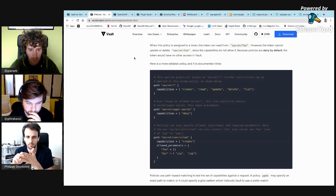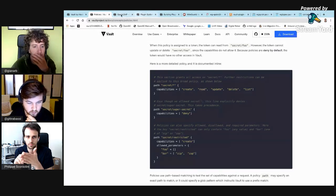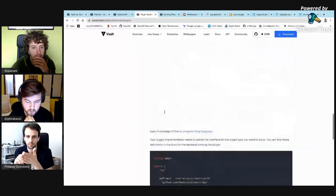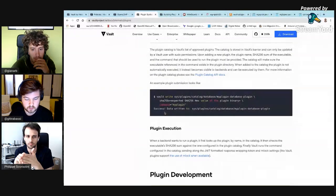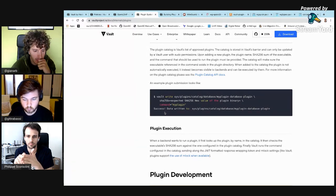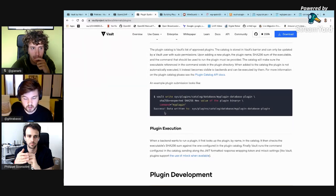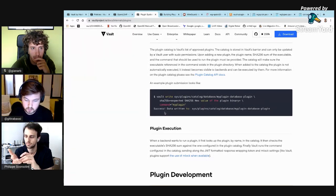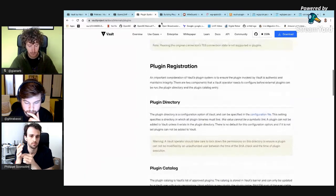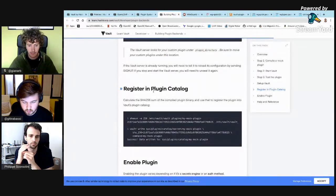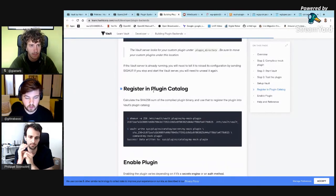We're going to create a plugin system — something new. It's a Go plugin which communicates with the backend through a gRPC interface. When Vault comes online and you define a plugin, Vault spins up that plugin binary and connects to it via gRPC. There's not much to say — there is a lot of bootstrap code to write a plugin for Vault.